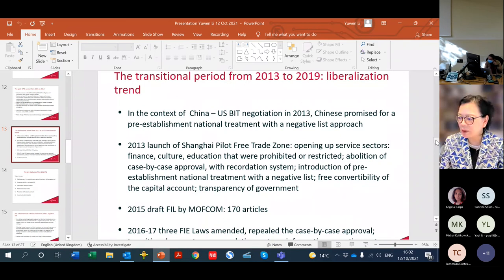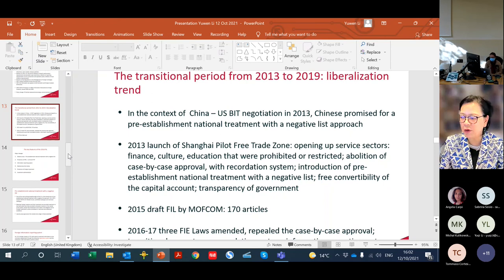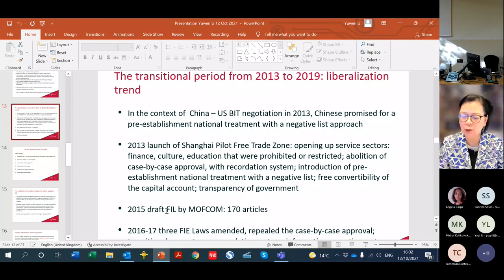In Shanghai free trade zone, they introduced for the first time the pre-establishment national treatment with a negative list system. They also allowed the free convertible of foreign capital, making foreign currency exchange easier. The liberalization went further. This also affected the 2015 draft made by MOFCOM on the foreign investment law. For in-depth study of foreign investment law in China, the 2015 draft FIL is worth attention because it contains a lot of details and reflects the trend of the FIL.